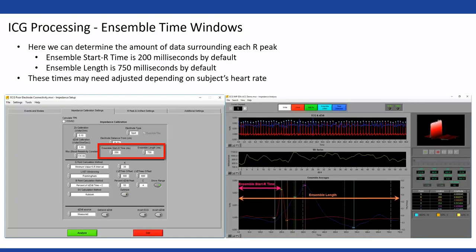For ensemble time windows, we're looking at how much data surrounds each R-peak. Normally we set this to a default value of 200 milliseconds for the start, and the ensemble length is 750 milliseconds. As you can see in the picture, the ensemble start time and length are shown. You'd normally leave these at defaults. The only reason to adjust them is if you're studying someone with a very fast heart rate, but most of the time these are fine as they are.